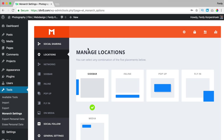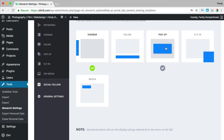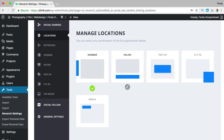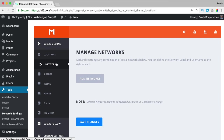There are two things within Monarch: social sharing and social follow. First I'll talk about social sharing. What does it mean? People can share the page they see on your website on Facebook or on a different social network. I click on social sharing and over here I can manage the locations — sidebar, inline, pop-up, fly-in, right below, or media within an image. I start with the sidebar, select it, and save the changes.